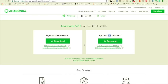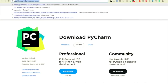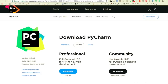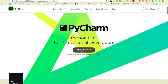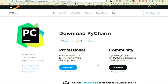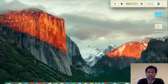Next, search for PyCharm in Google and you will see the JetBrains website. Just click Download Now and here also you will find Windows, macOS, and Linux options, so select your OS and click download and you'll be good to go.